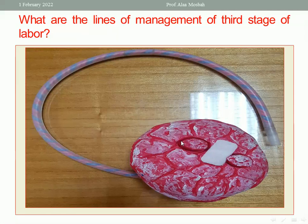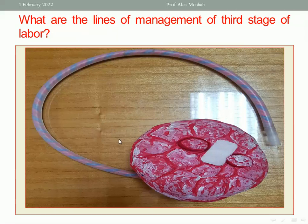Active management of the third stage is preferred in many centers worldwide because it is associated with less blood loss, and the hemoglobin of the patient is higher compared to conservative or expectant management.